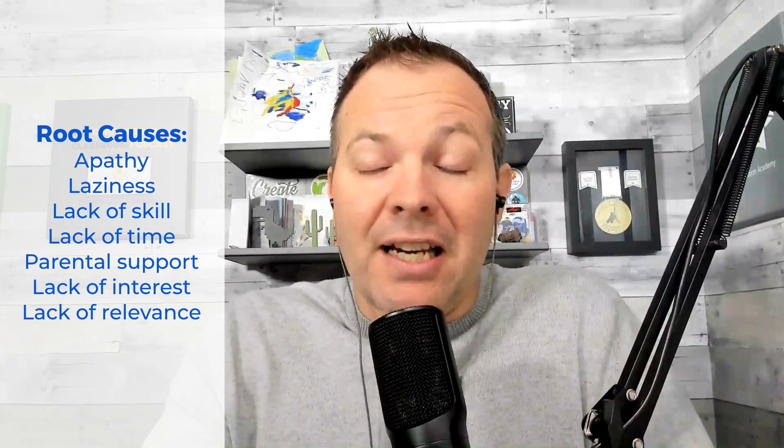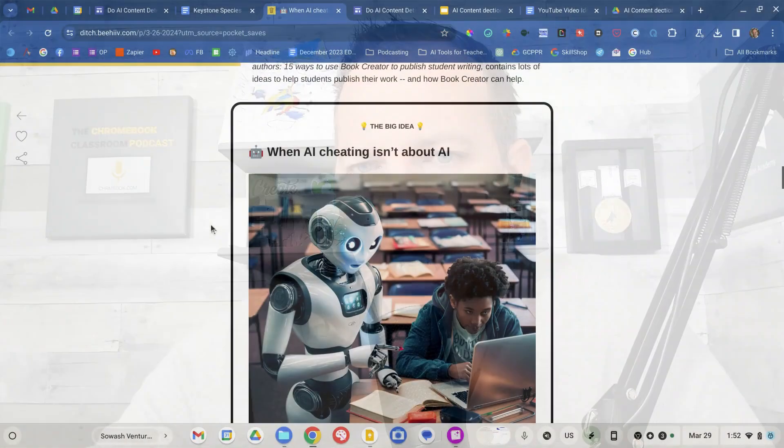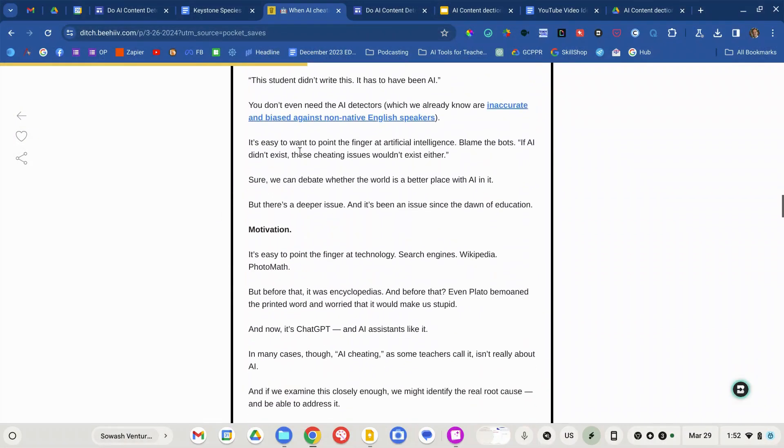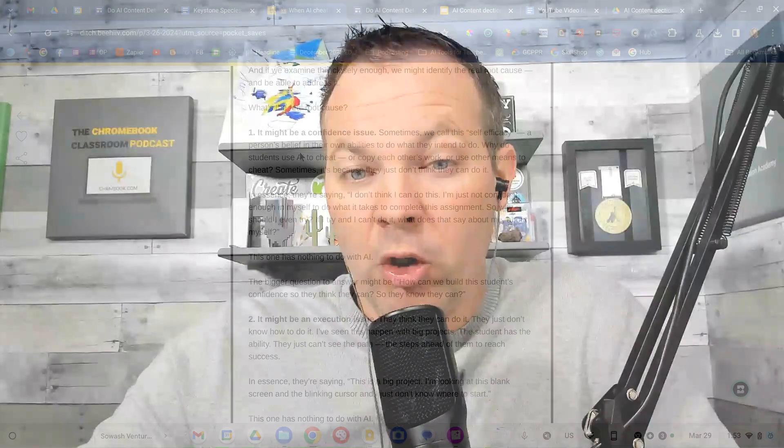The sophistication and the difficulty of detecting it has certainly increased — it's a lot more difficult today than it was 10 or 15 years ago. I ran across a really good blog post by Matt Miller from Ditch That Textbook that I thought was worth bringing up — I'll link to it in the notes for this video. He came up with four things.